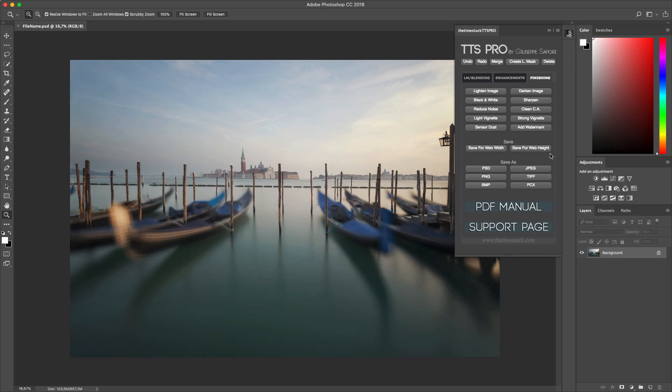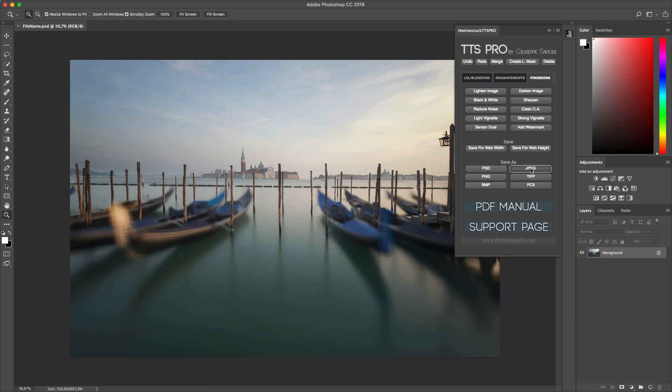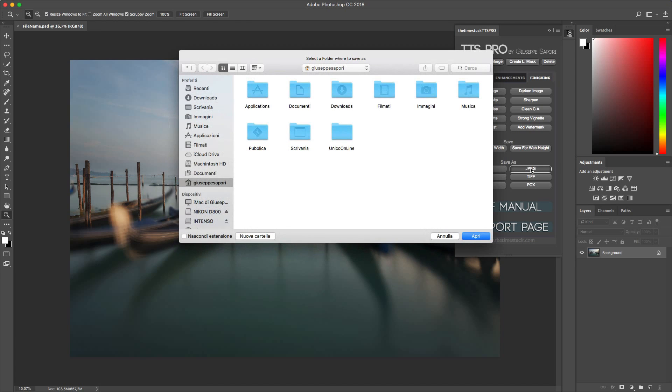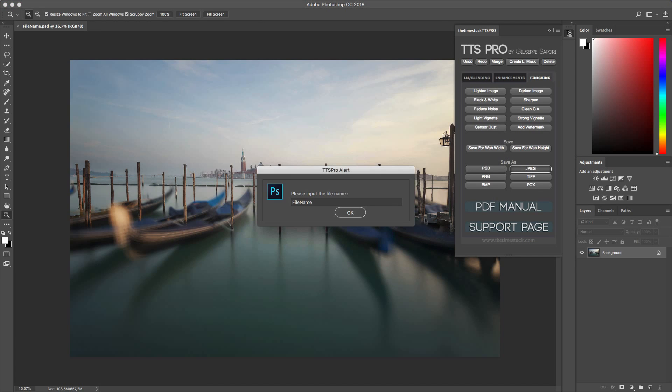Instead down here we have some Save As options. We can save the image as JPEG or select TIFF or PSD. If I want JPEG just press and here select the destination and the file name.